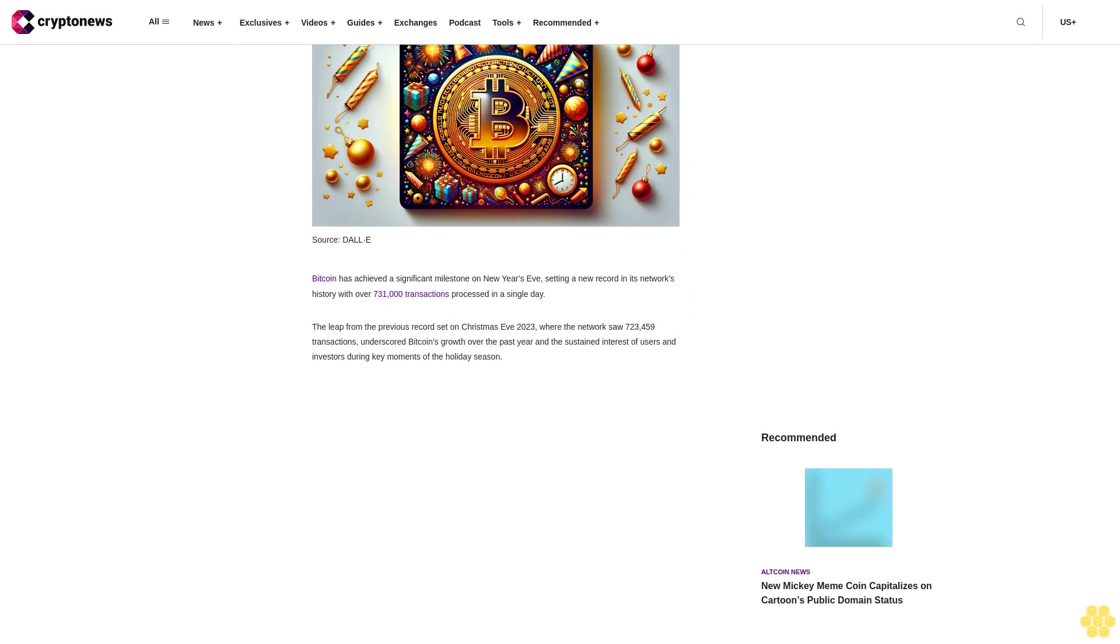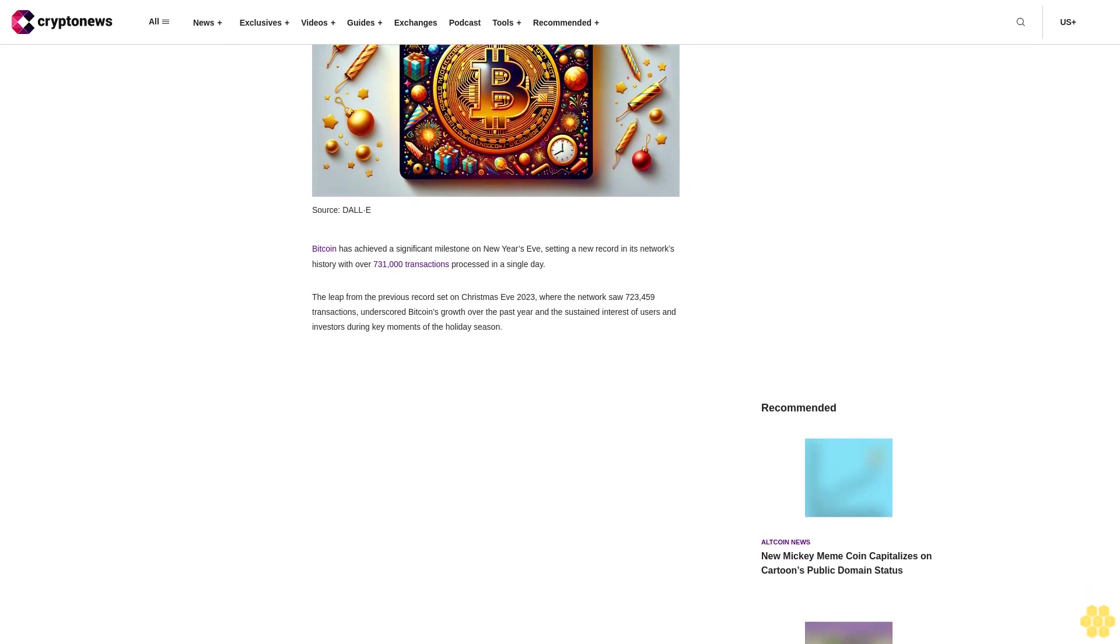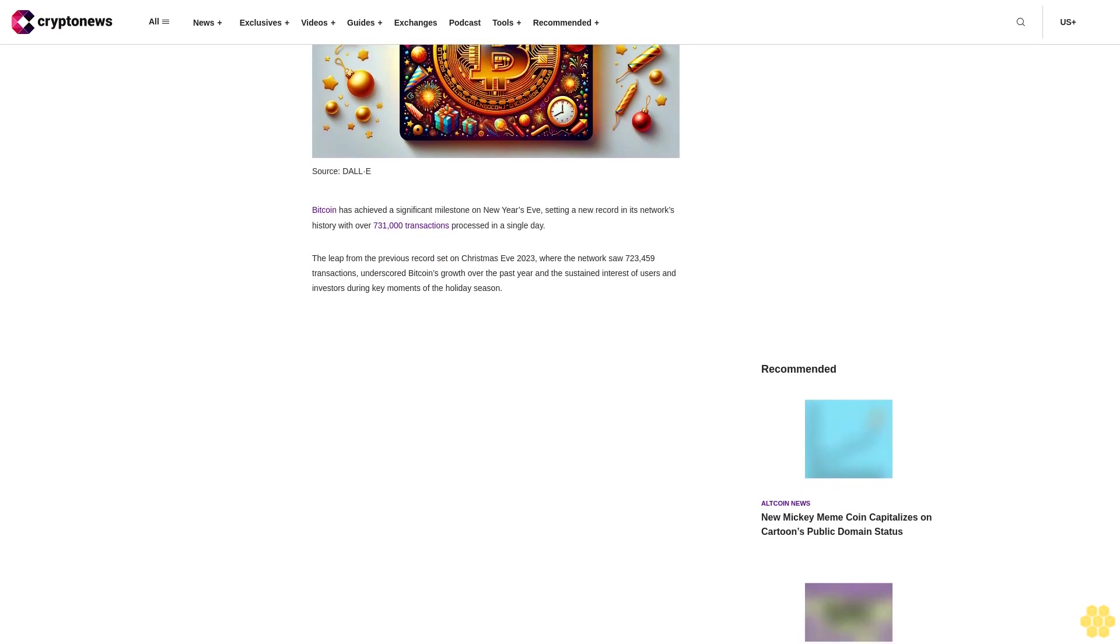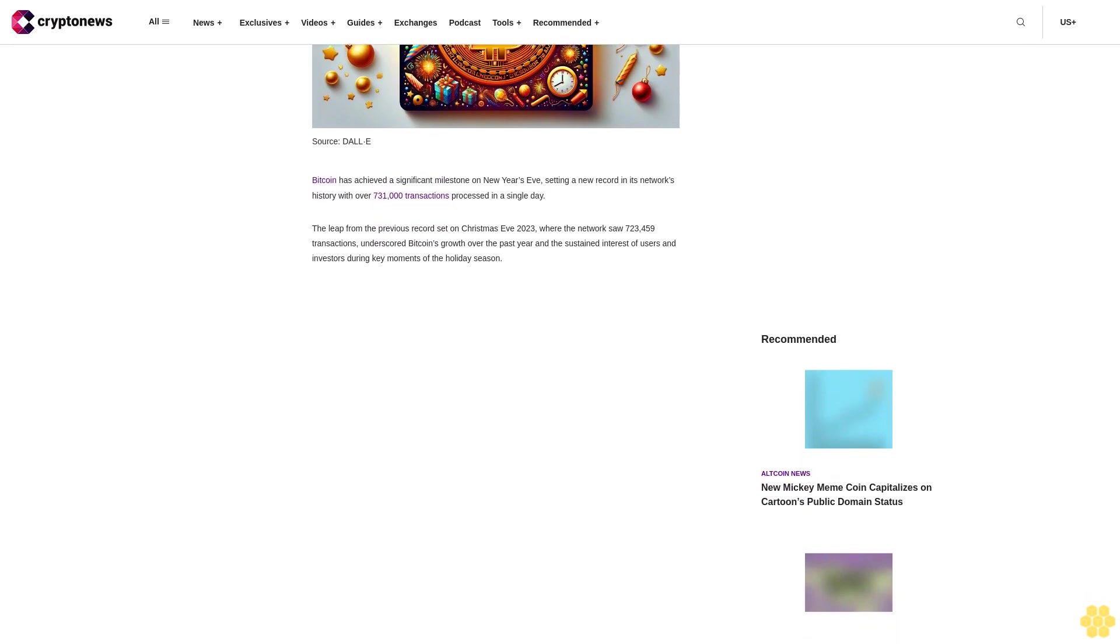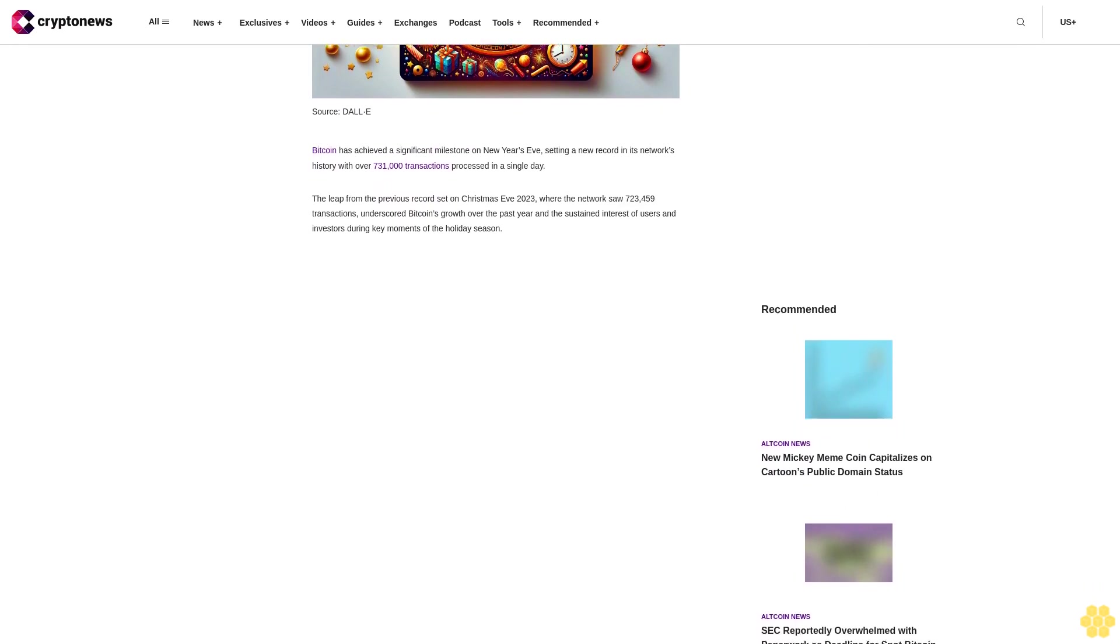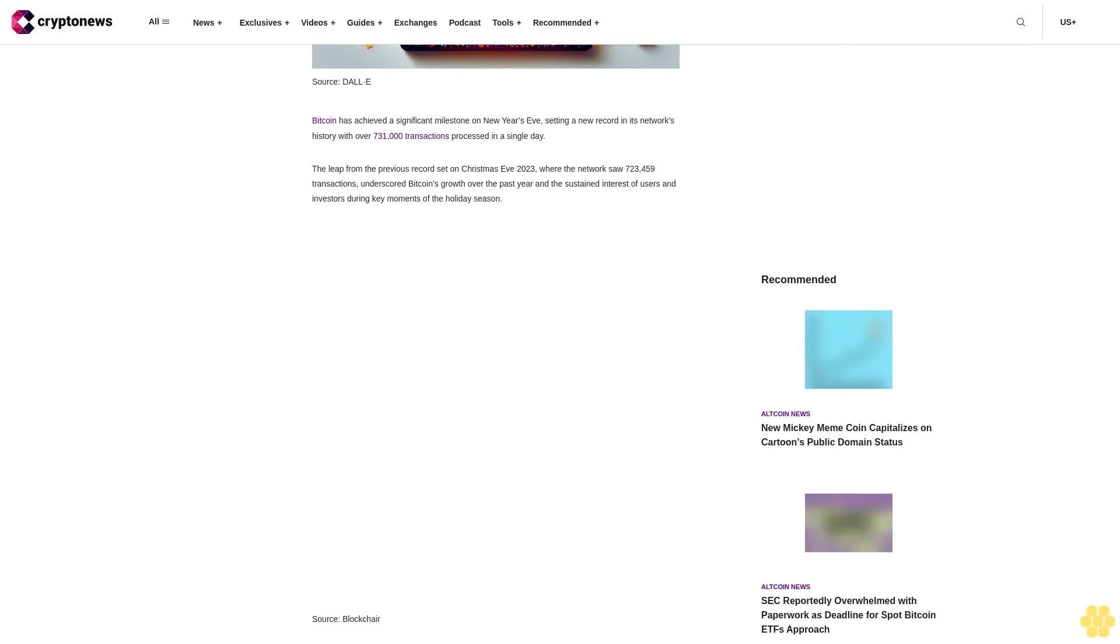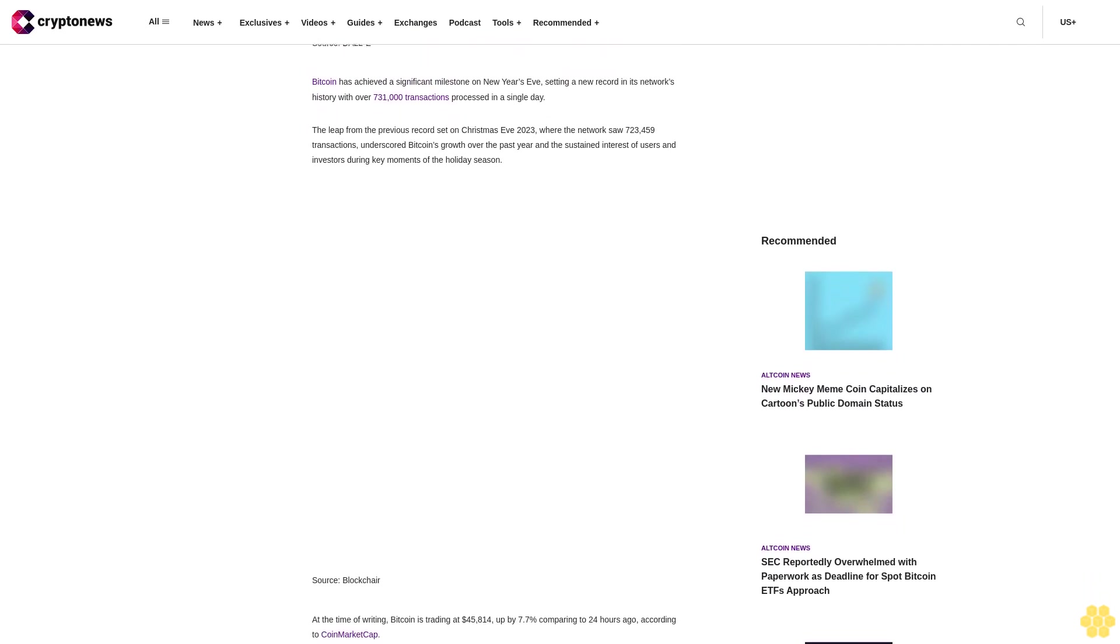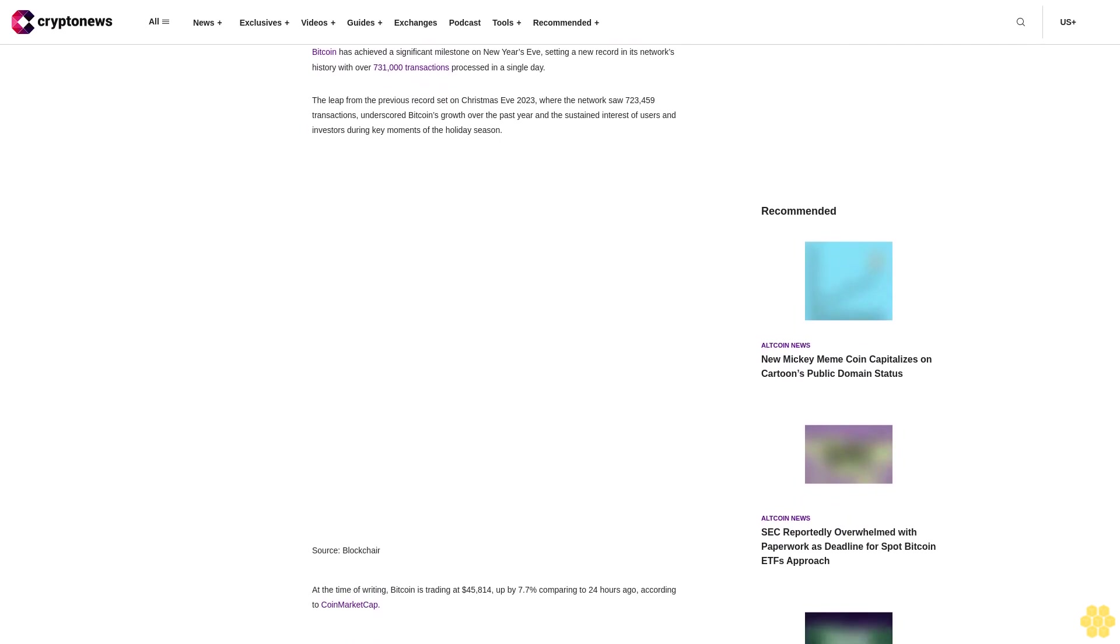Bitcoin has achieved a significant milestone on New Year's Eve, setting a new record in its network's history with over 731,000 transactions processed in a single day. The leap from the previous record set on Christmas Eve 2023, where the network saw 723,459 transactions, underscored Bitcoin's growth over the past year and the sustained interest of users and investors during key moments of the holiday season.